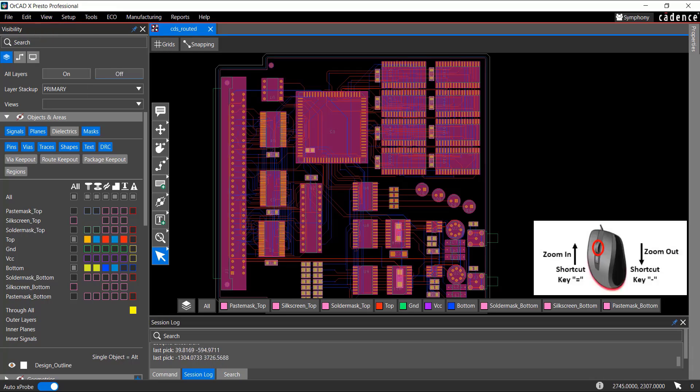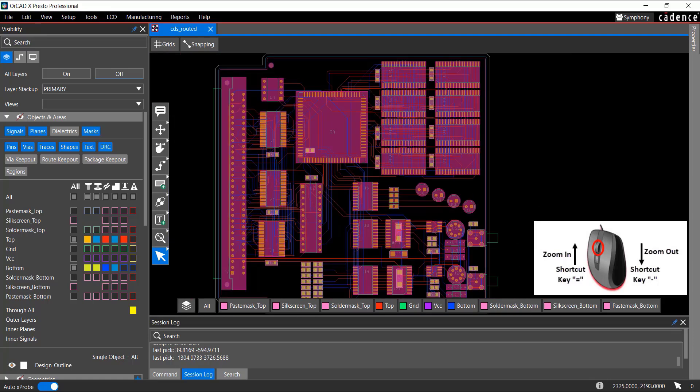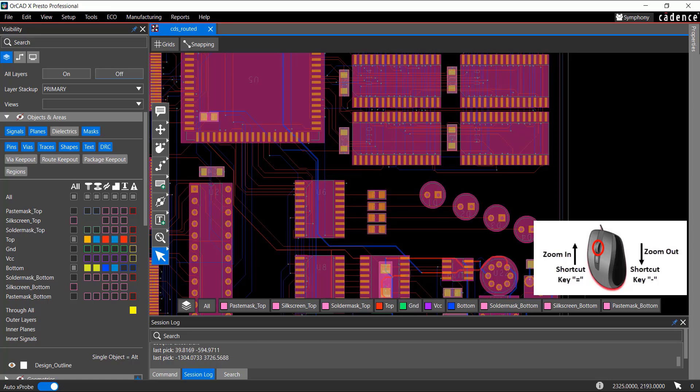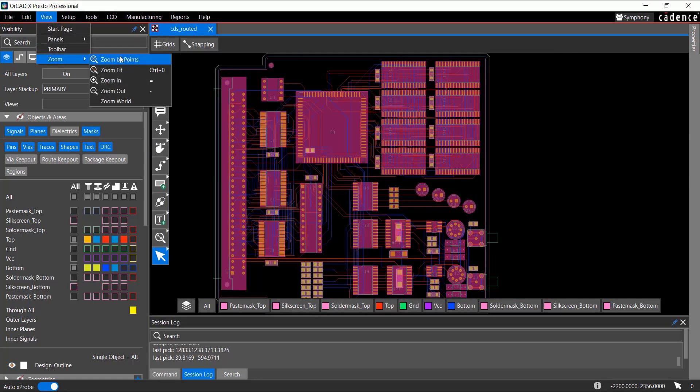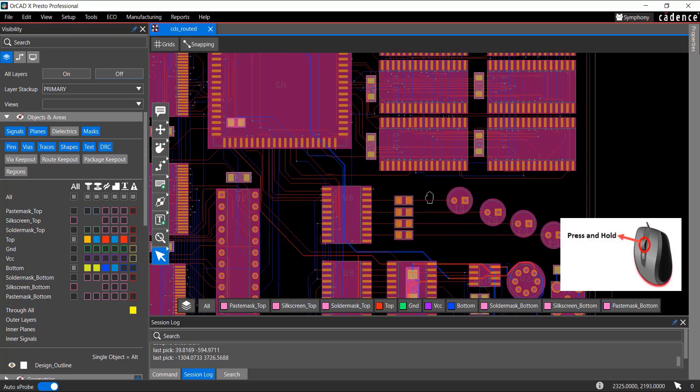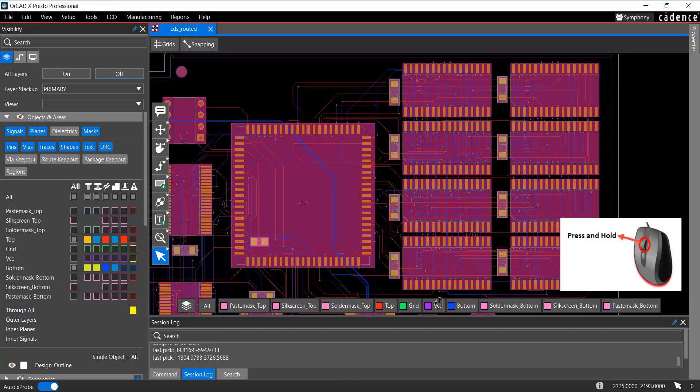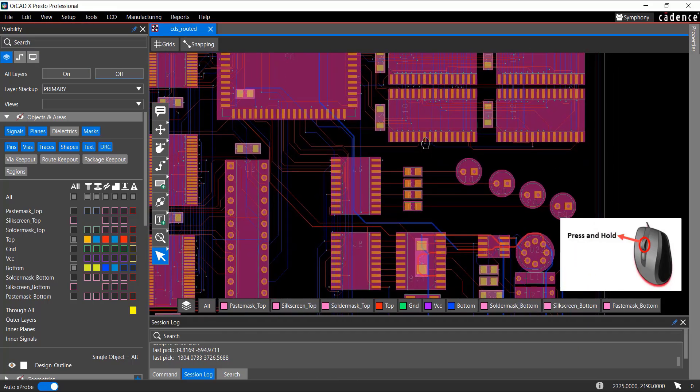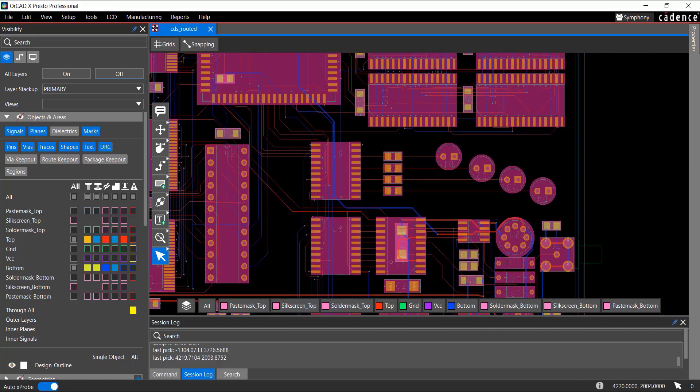To zoom in and out, use the middle mouse button. Scroll up to zoom in and scroll down to zoom out. Use the keyboard shortcuts to zoom in or out, or use the View menu. To pan the layout, press and hold the scroll wheel and move your cursor in the direction you want to pan.